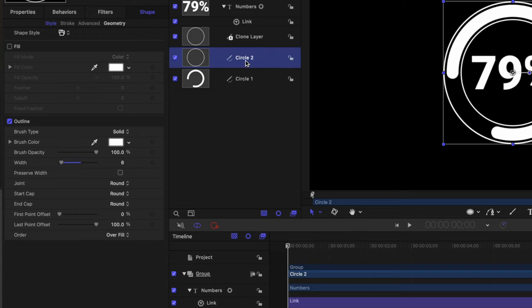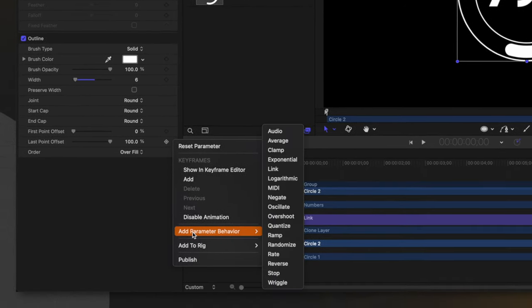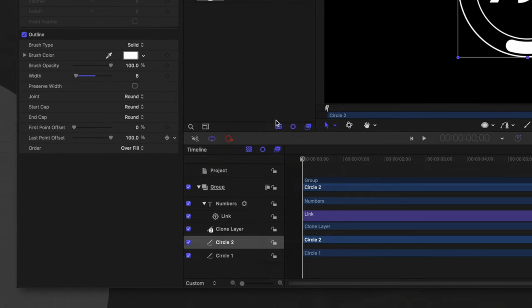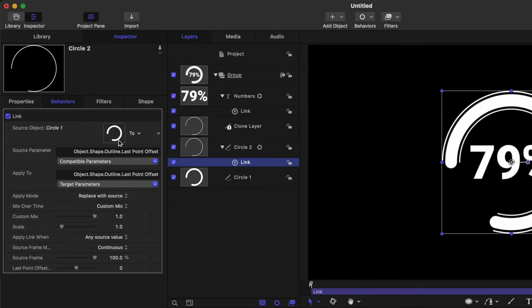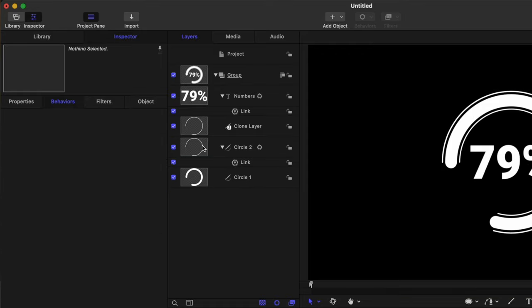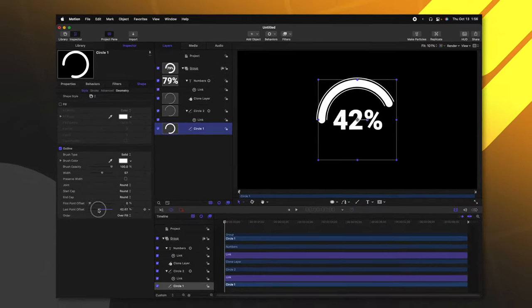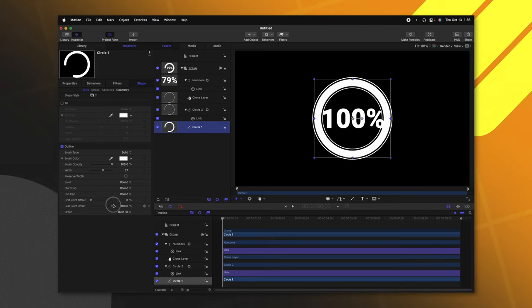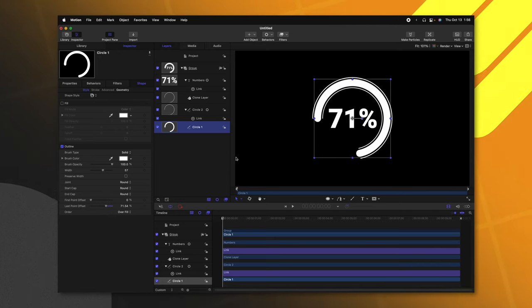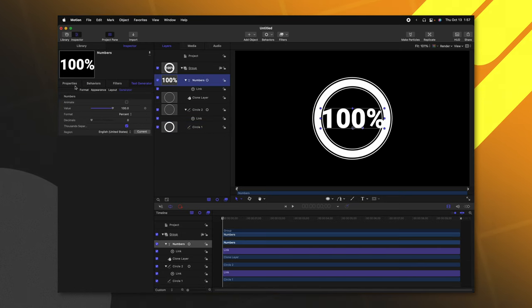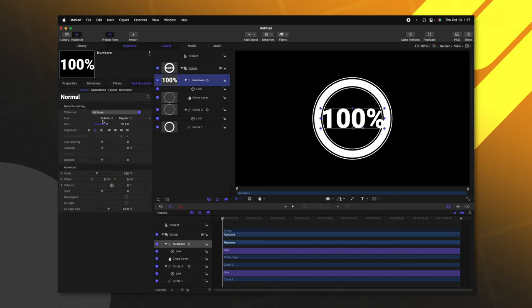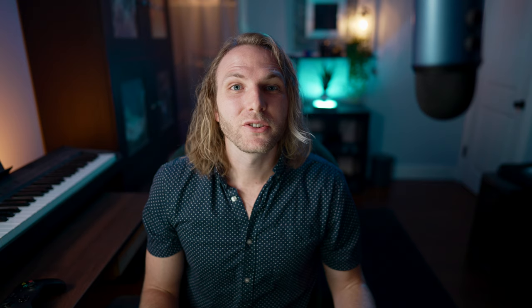Let's go ahead and select circle two, and we will find the last point offset. We'll click on the down arrow, add a parameter behavior, and we will link it. Then from there, we can link it to circle one again. Now Motion is going to already know that we want to connect both the last point offset to each other. So as we adjust the last point offset here, all the numbers should be adjusting accordingly, as well as the animation of the outer line. Let's go ahead and scale down the numbers just a little bit. They're a little bit too large when it hits a full 100%, just like that.